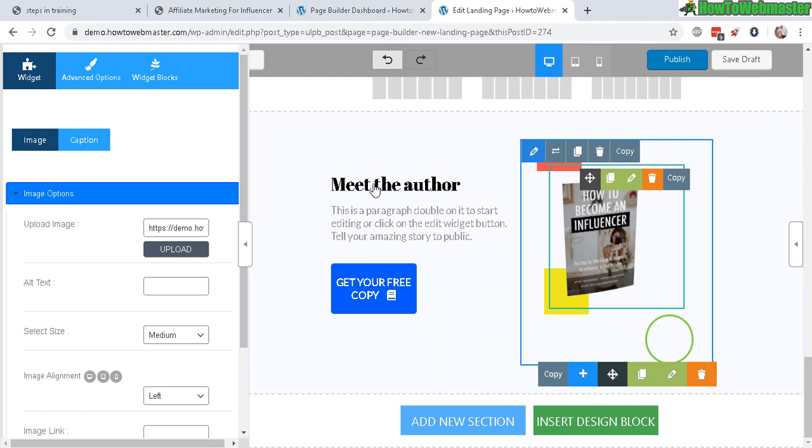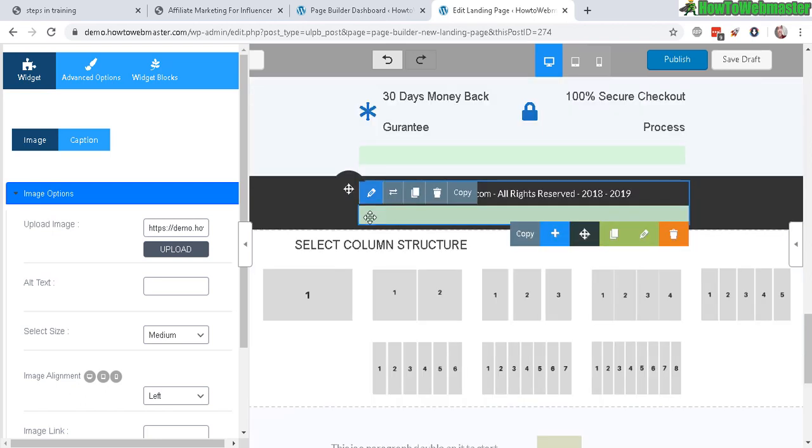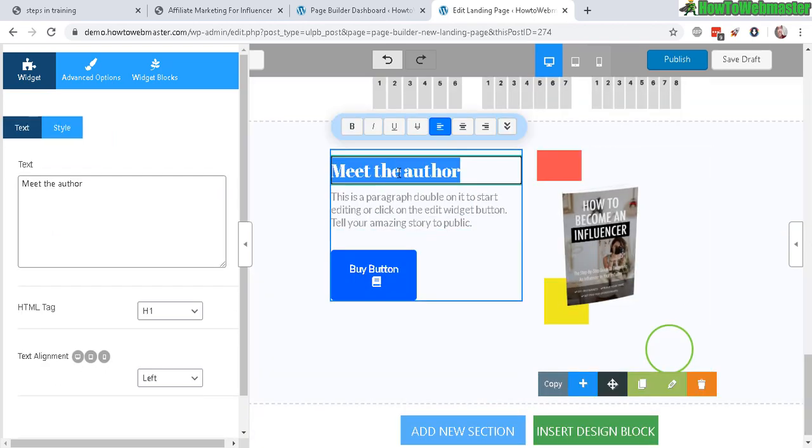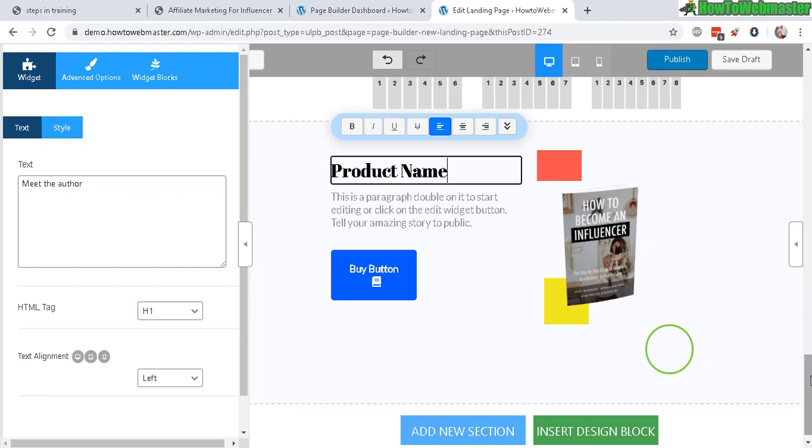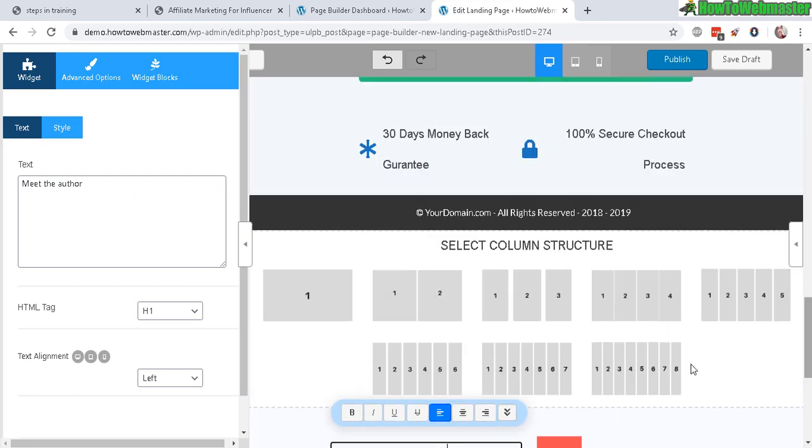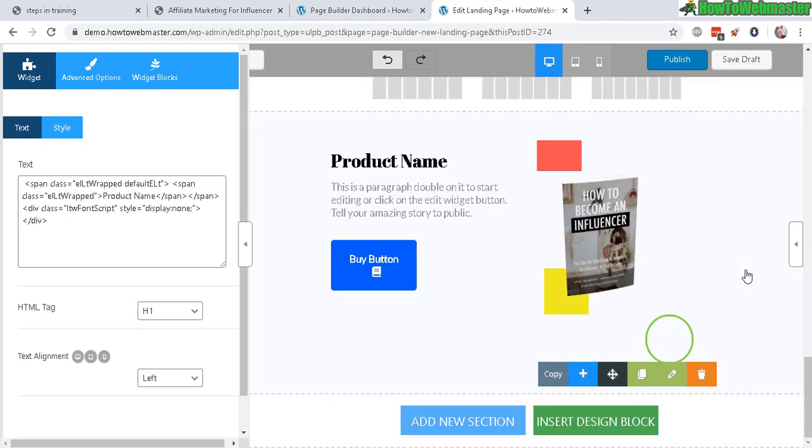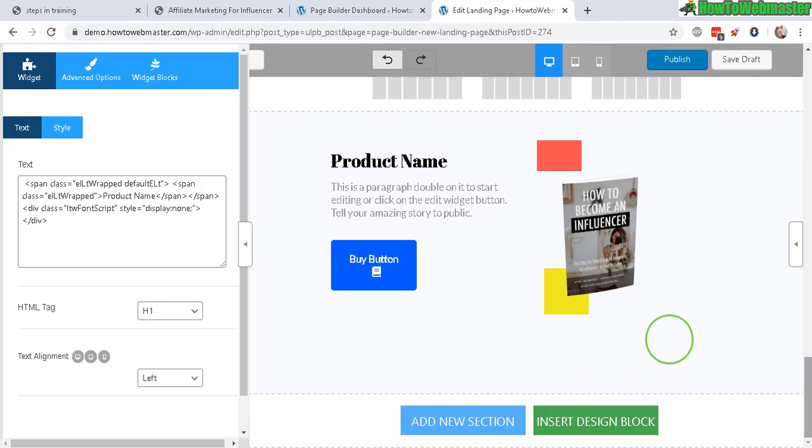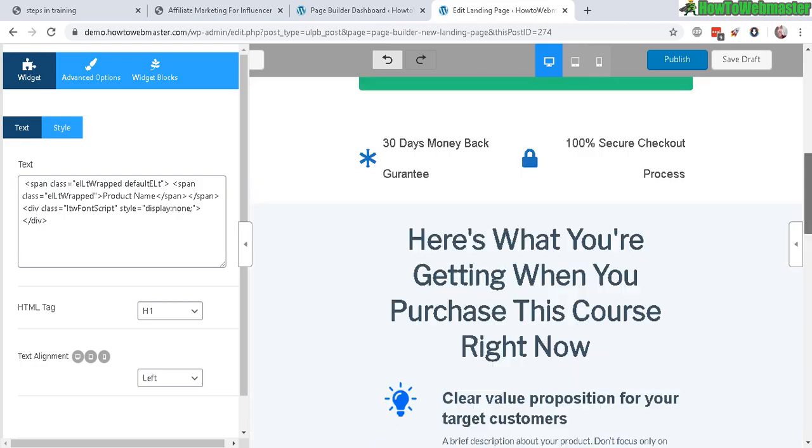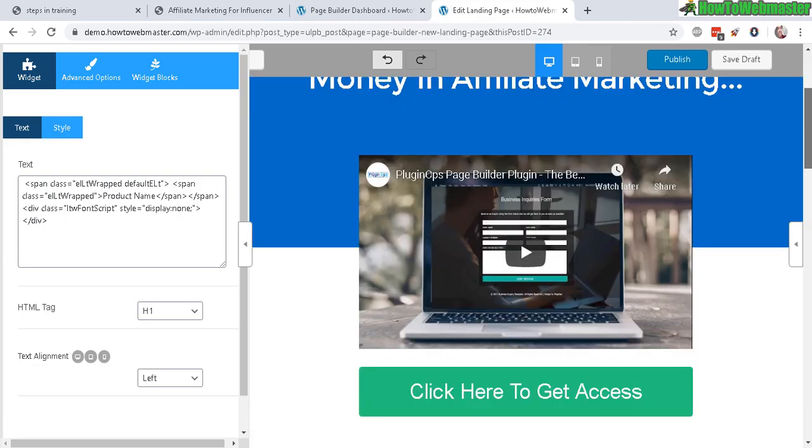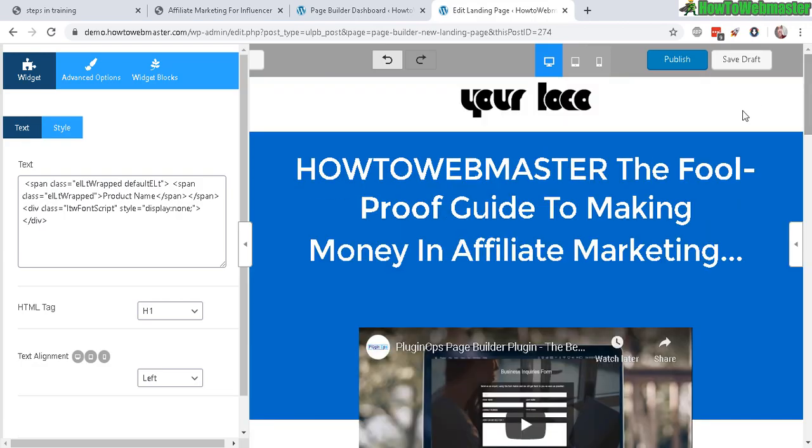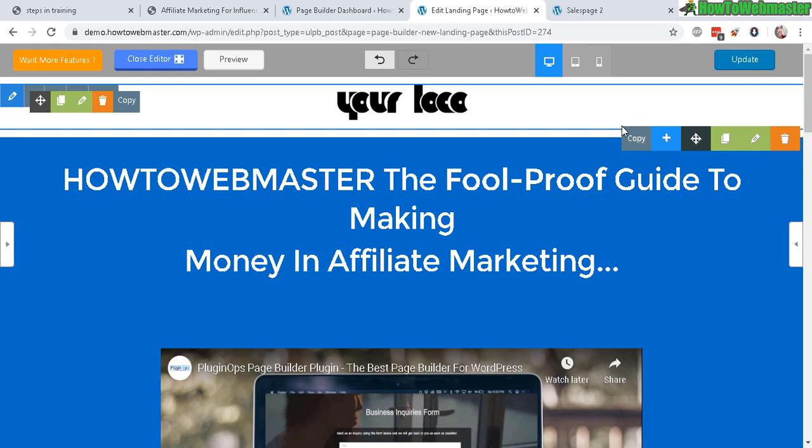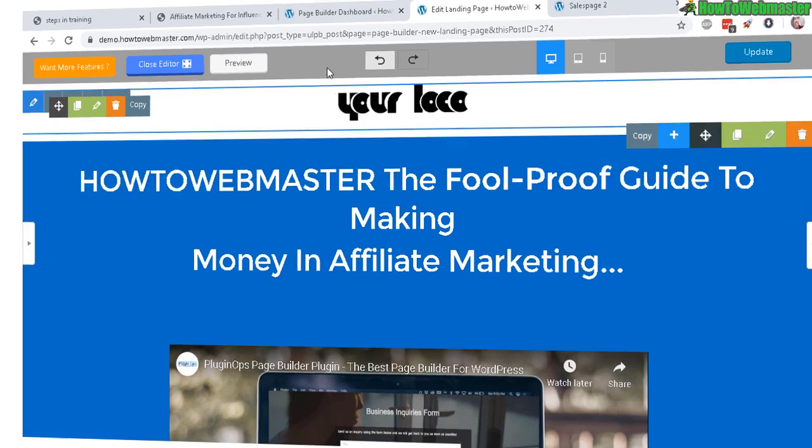And again, we need to replace the text here. So there's a lot of things you can do to get creative and make a really nice sales page if you want to go that route.